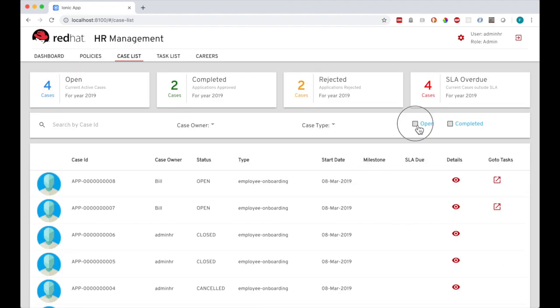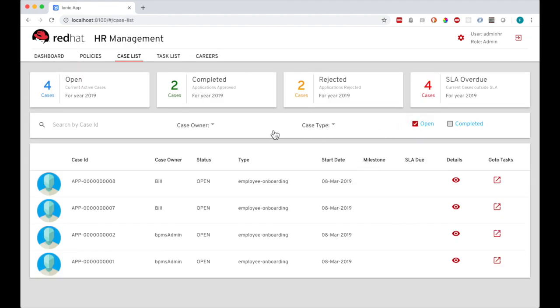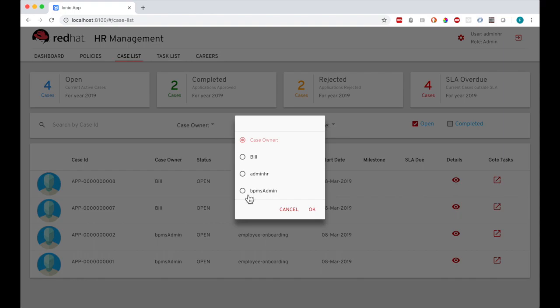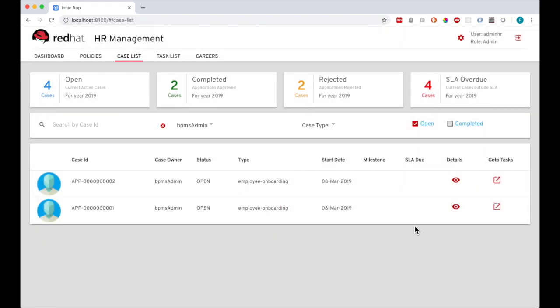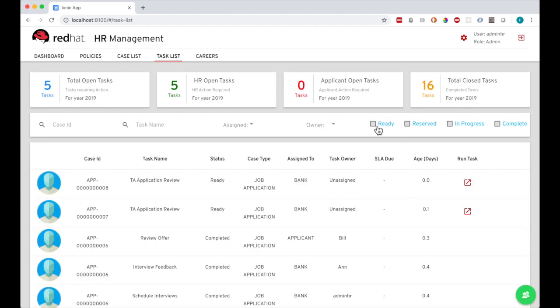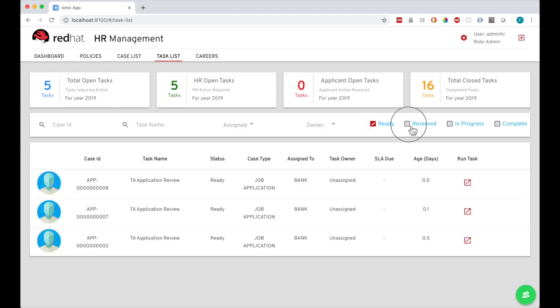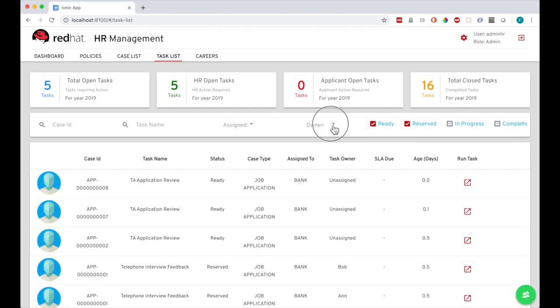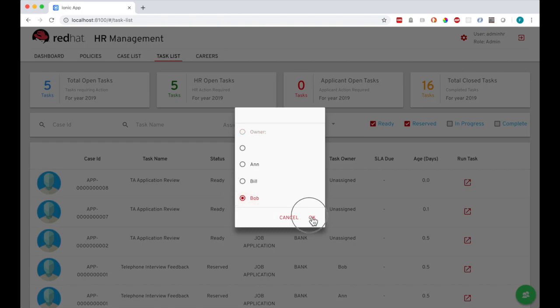On the cases screen I get a summary list of all the HR cases created. This is key summary data at the top, and I can also search and filter according to various criteria. Similarly I can get a list of tasks and see which ones are active and which are complete, and again I can search and filter.